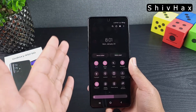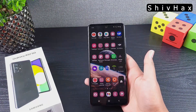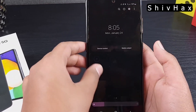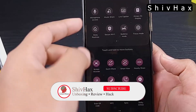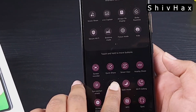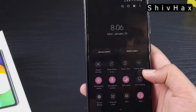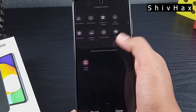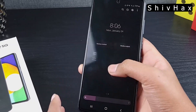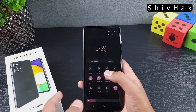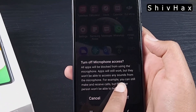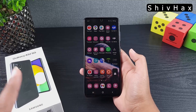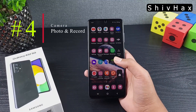Another button you can add in Edit Buttons is Microphone Access. For some reason, the Camera Access option isn't showing up on my phone — I'm not sure if it's compatible with the A52. But the Microphone Access toggle is there, and when you turn it off, no app can record from your microphone. This is really useful for privacy.